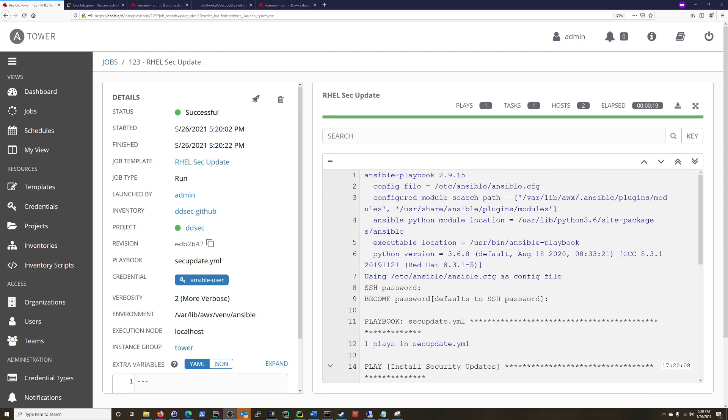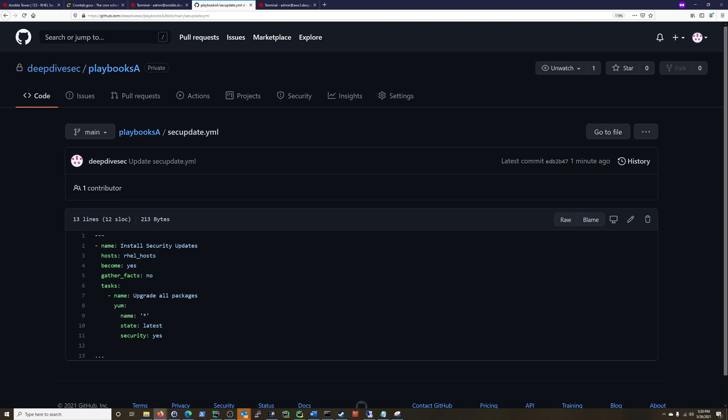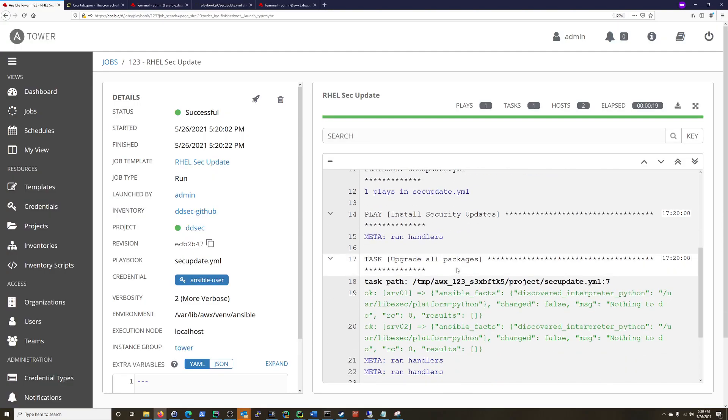All right. And we completed successfully this time. And you can see here, sshpassword become. And that was because I had to add that become yes in my playbook. And we did see that it did update from Ansible. The playbook was updated before it ran. And that's why it worked this time.